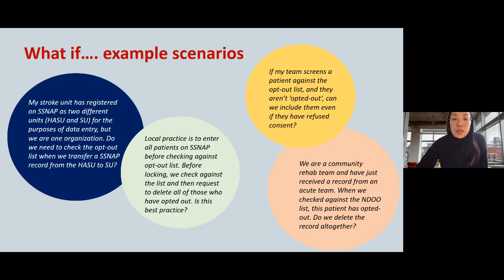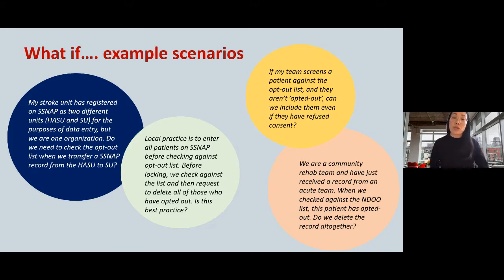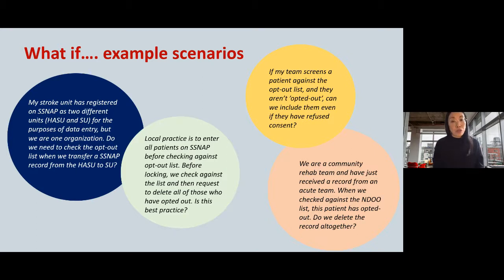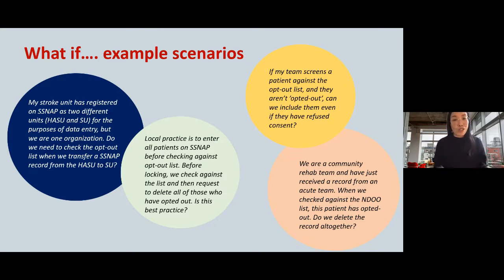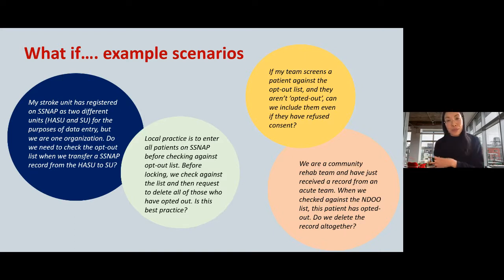Fourth scenario: a community rehab team receives a record from an acute team, but when they check against the National Data Opt-Out list, the patient has opted out. Should they delete the record? No — you should assume the previous team checked before starting the record, and that the patient opted out between when they were discharged and when the record was transferred. You should just revoke that record back. If this happens frequently from a particular organization, work with that team to understand why.